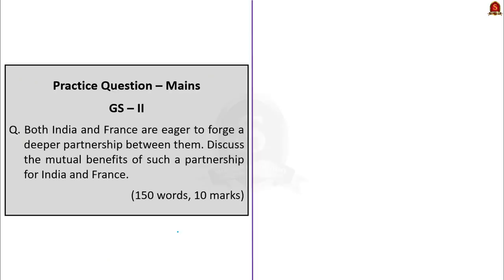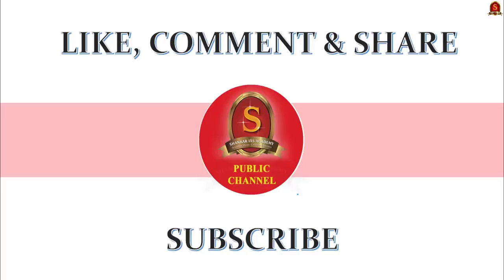Now let us take one main question based on India-France bilateral relations. You can answer this question in 150 words and post it in the comment section. With this, we come to the end of today's news analysis and the practice questions discussion session. If you like the video, don't forget to like, comment, and share. Do subscribe to Shankar IAS Academy YouTube channel for more updates related to civil service examination preparation.